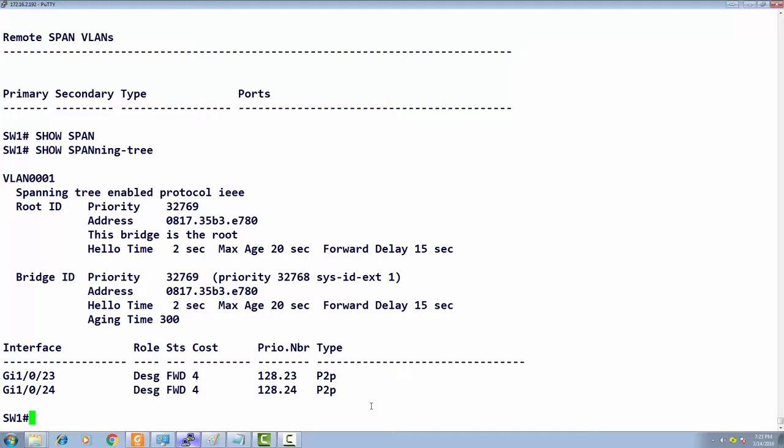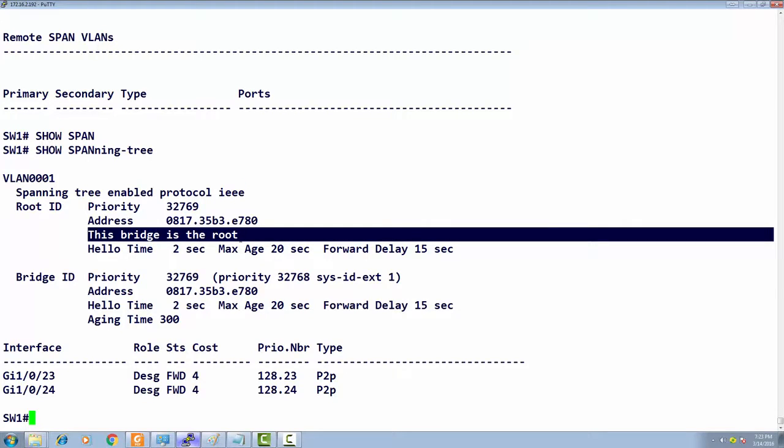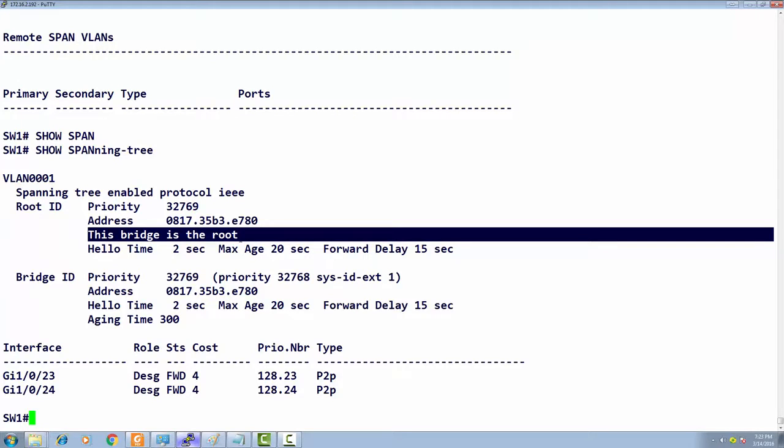Switch one is the root. Root is elected based on an election process using bridge ID, which is a combination of priority value and MAC address. First it compares priority. If priorities are the same—which by default on two new switches they are—the second parameter is MAC address.